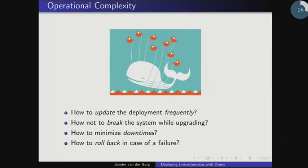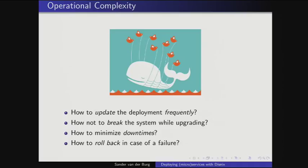There are many other things to take care of: how can we upgrade the system frequently without breaking anything? How can we minimize downtime during upgrades? And if we regret an upgrade, how can we roll back to an old configuration? These are all issues you have to cope with in maintaining a microservice architecture.